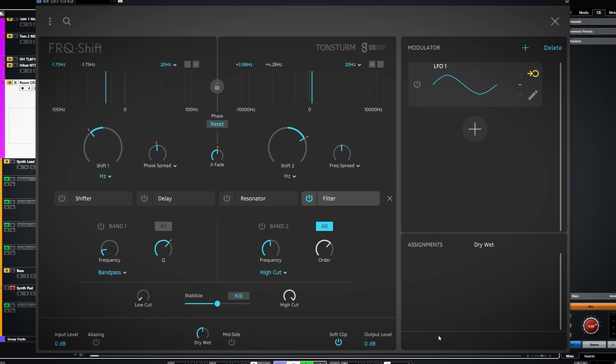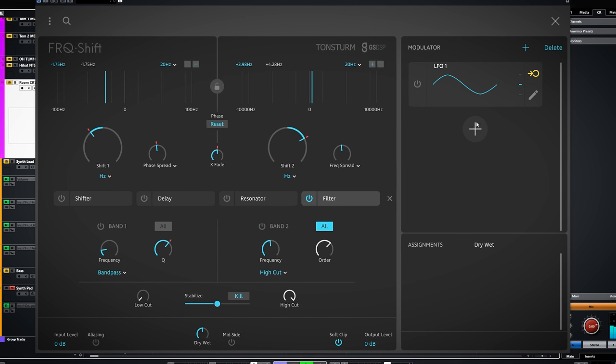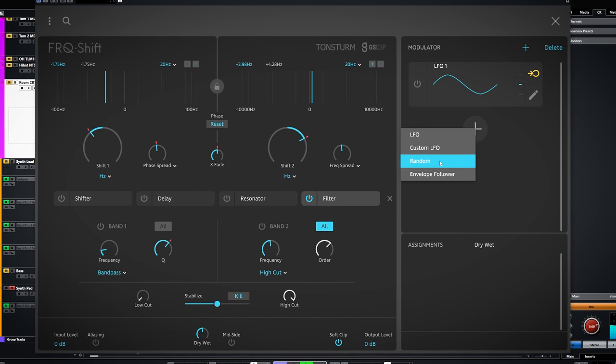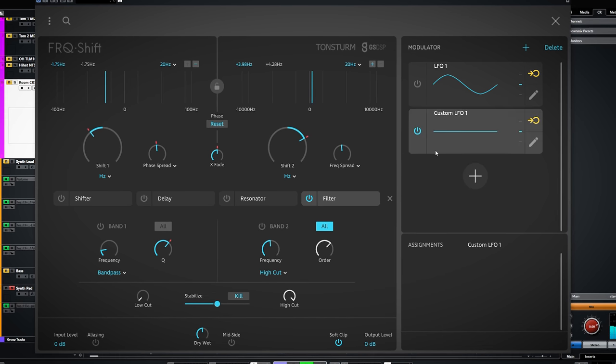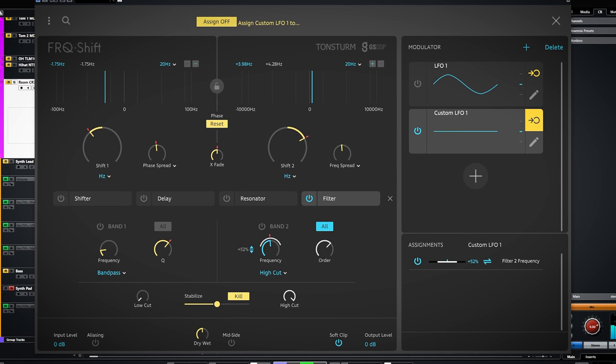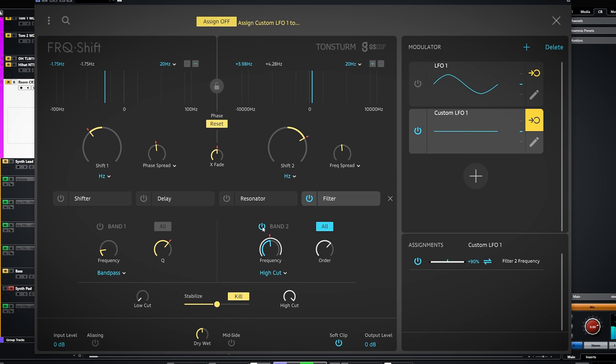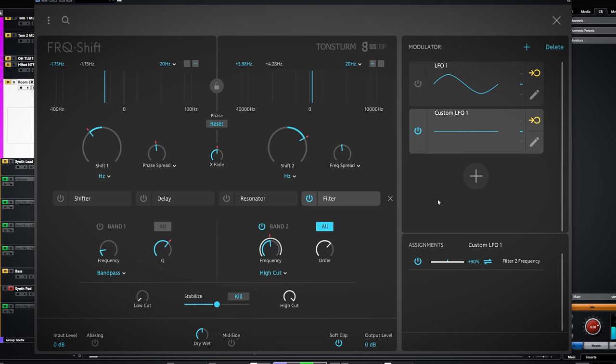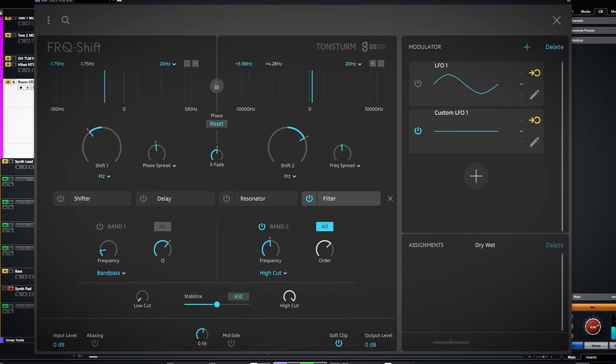The custom LFO allows you to create your own LFO shapes. And I noticed if you let it modulate low cut frequencies you can easily create a fake sidechain compression sound. Set the dry wet to wet and you're good to go.